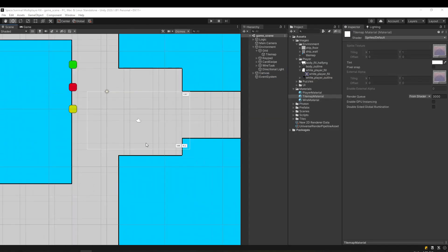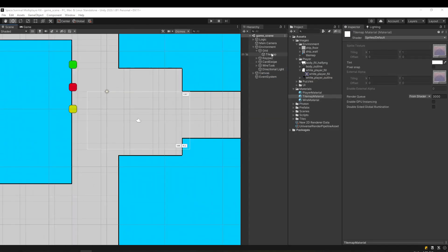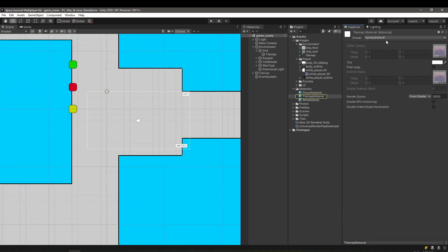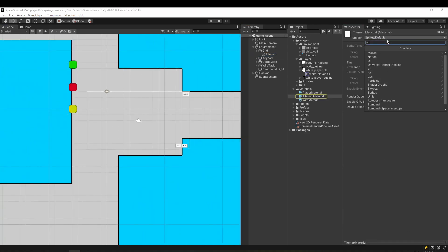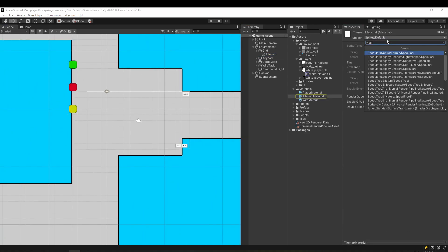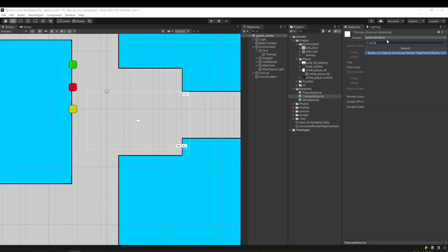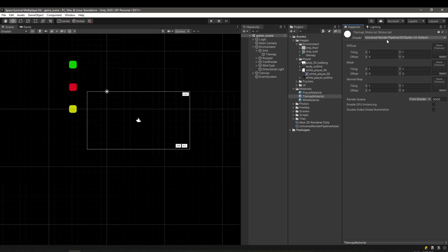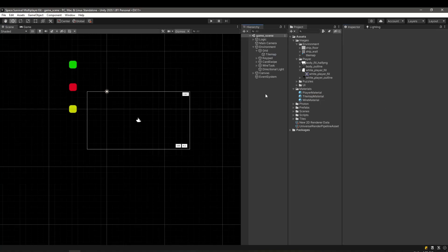To have materials that are affected by light, we will use the Sprite Lit shader. And since we don't have any 2D lights in the scene, it will be completely dark. Let's create the 2D point light and see what happens.